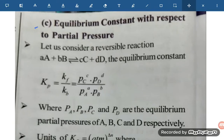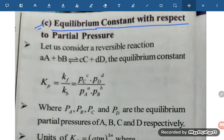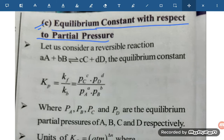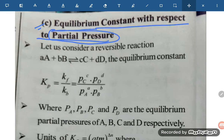Hello students, let us see one more point: equilibrium constant with respect to partial pressure. How can we understand the equilibrium constant in terms of partial pressure? In terms of concentration we have already studied, but in terms of partial pressure, how can we study this? Let us have a look.